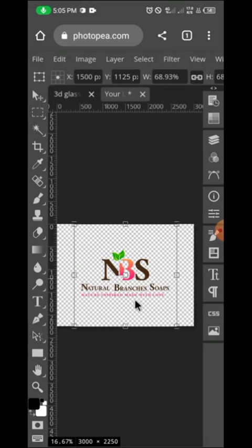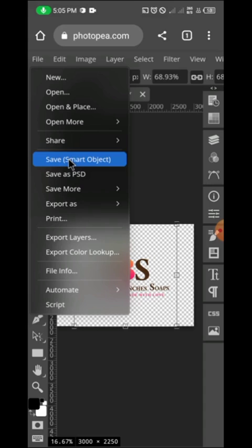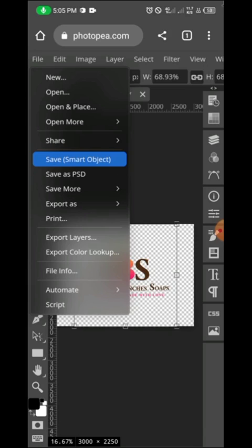As you can see, this design has loaded and it is transparent — no background, just the design. What I need to do now is head to File and click on Save as Smart Object. Click on Save as Smart Object and wait while Photopea processes the PNG file and saves it as a smart object. While we wait, consider liking the video, subscribing, and sharing with your friends — don't forget to turn on the bell icon as well.